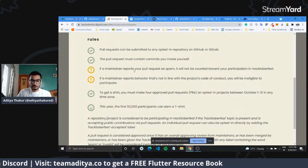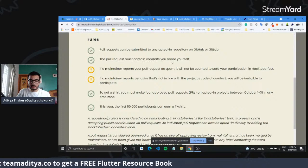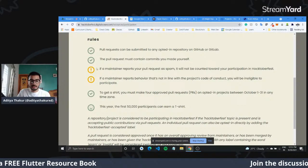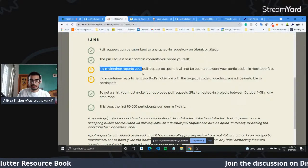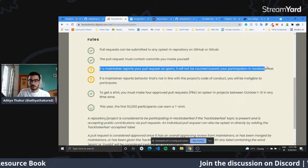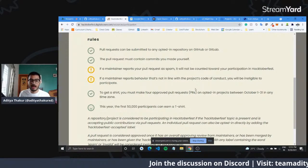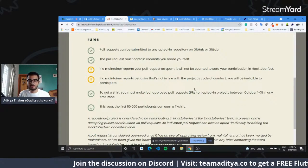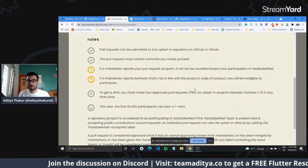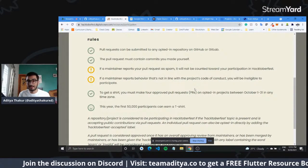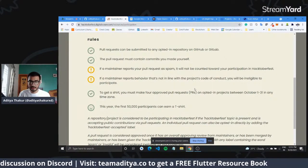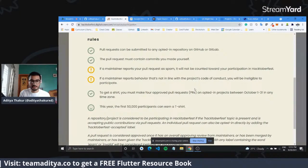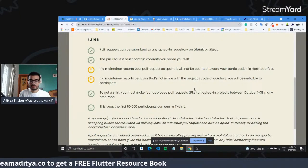The pull request must contain commits you made yourself — which is really important. If you go and start making spam pull requests, the maintainers can mark them as spam or invalid, and they would not be counted. And if someone reports your behavior, you will be ineligible to participate.